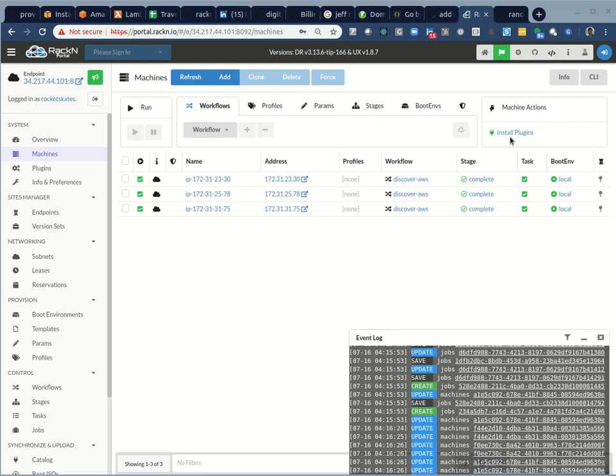Hello, this is Rob Hirschfeld. Welcome back to another Digital Rebar tutorial. In this case, we're going to show you how to use the dynamic inventory so you can run playbooks from your desktop against Digital Rebar inventories dynamically. And I'll show you how to set that up from scratch.